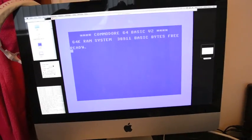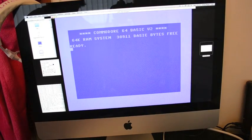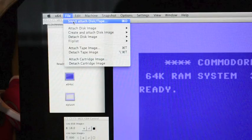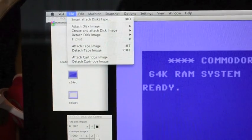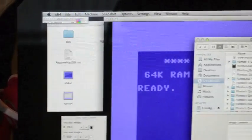To put a game on, all you've got to go into is File and then Smart Attach. Here it is.